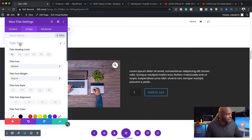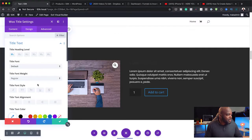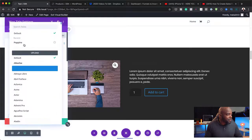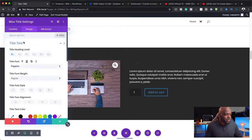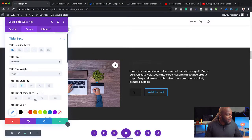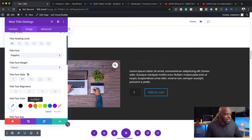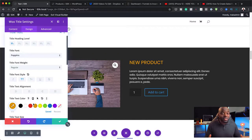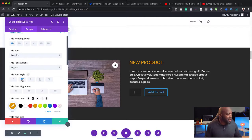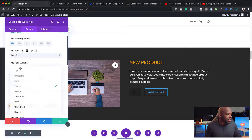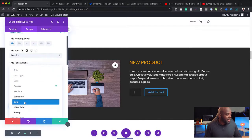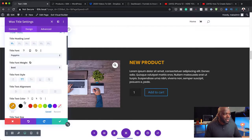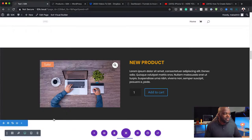And then over here on the title, I can go in as well. Design and title text. Let's change this to Poppins. We can make it all caps. And we can change the color as well. So as you can see, it's very easy to go in and change your colors. And over here, I'm just going to make it bold.